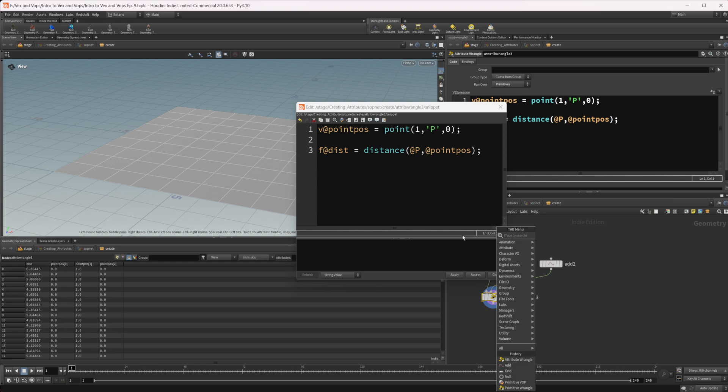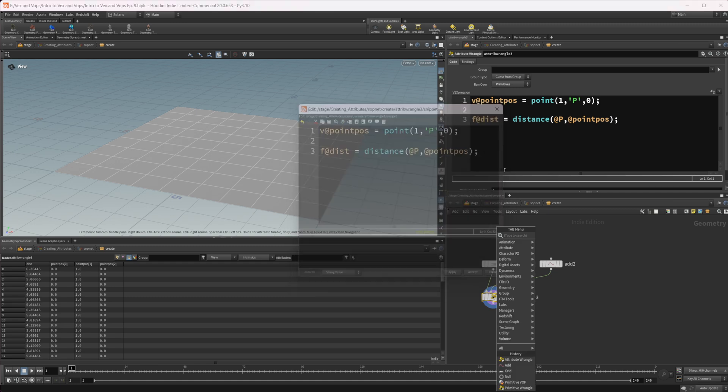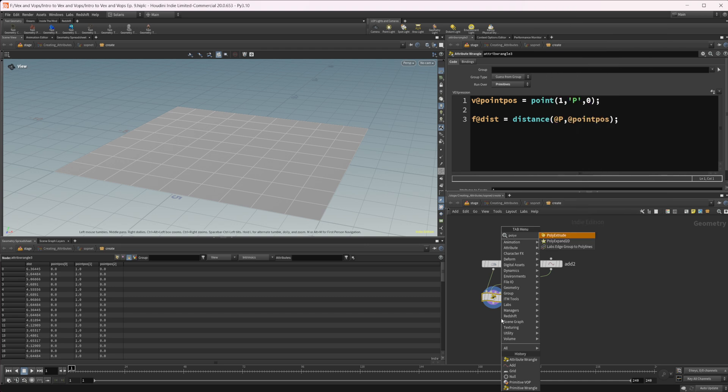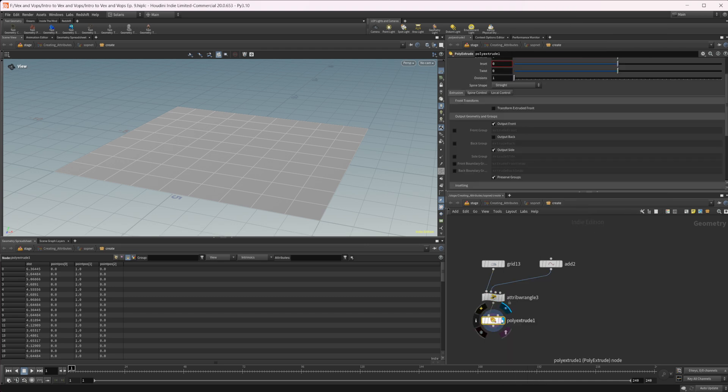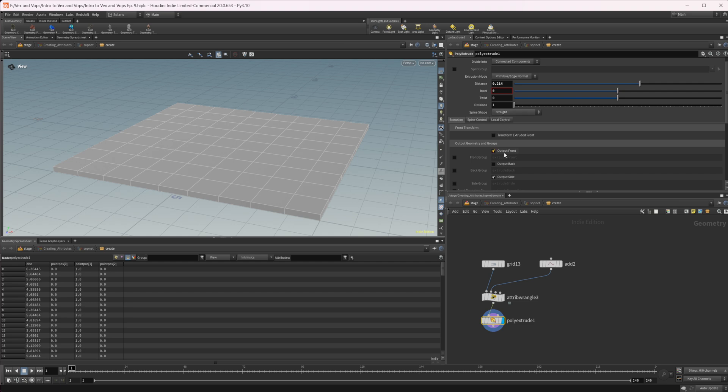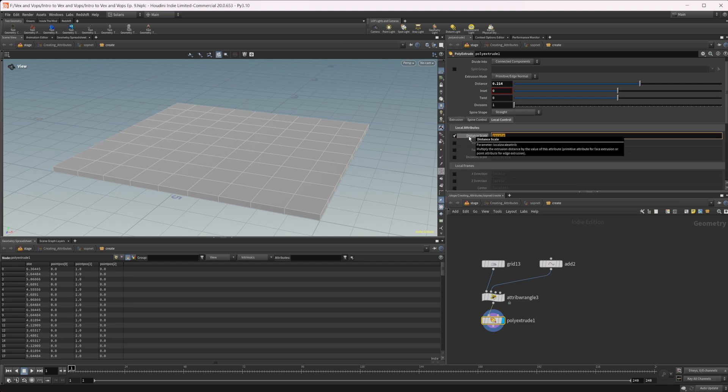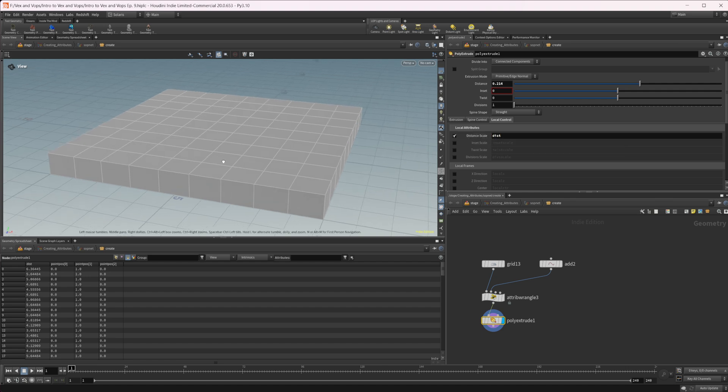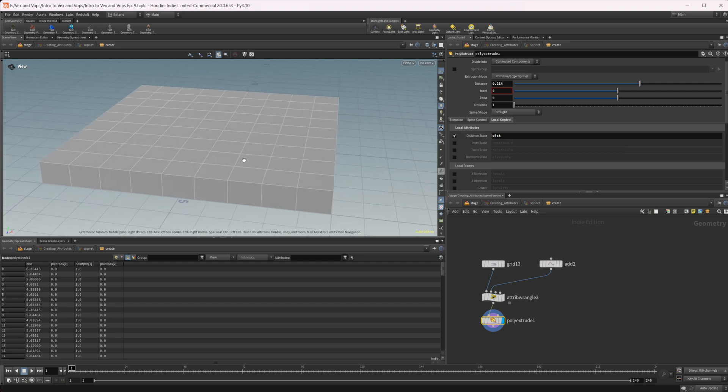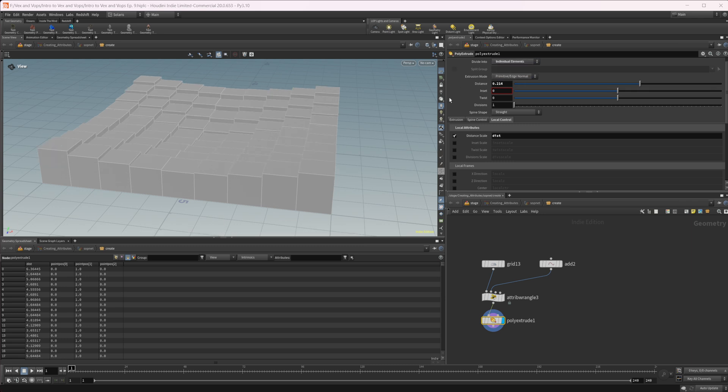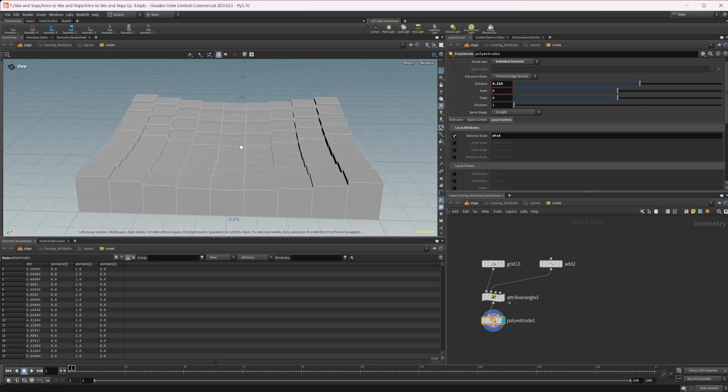If we drop down in our scene a poly extrude, we can come to this distance and we'll just raise this up. We'll come to our local control. We'll set this distance scale. It's set to Z scale right now. So if we set this to our dist, you can see that we have something going on here. We don't want it to be on connected components though. We want this to be individual elements. And now we have each face being extruded based on how far it is from our point.